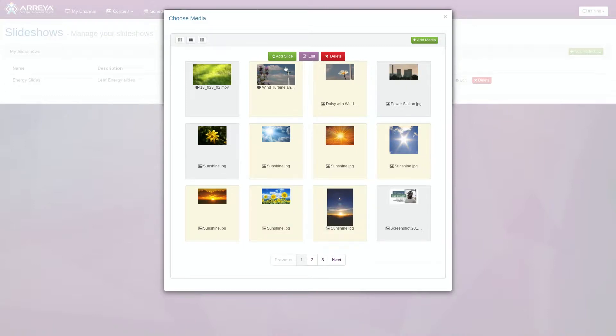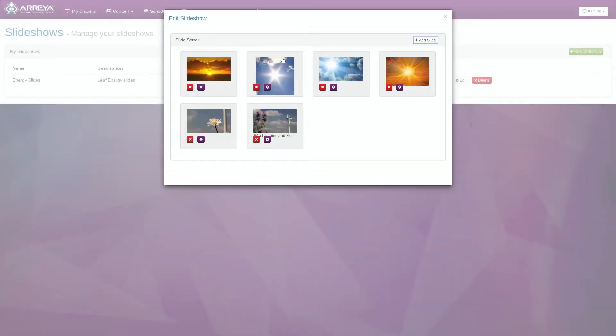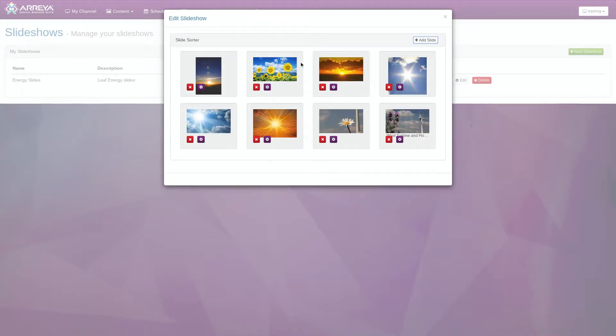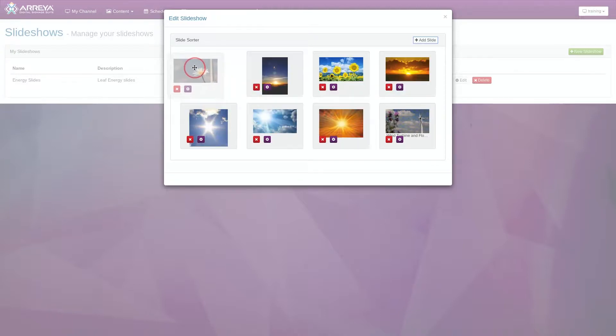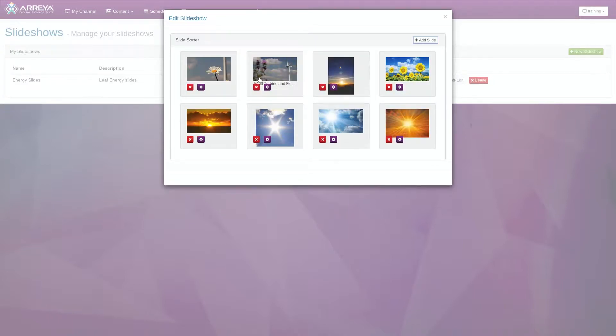When you are finished, hit the green Add Slide button. The slides will appear in the slide sorter where you can organize your playlist. To reorder slides, click and drag the slide to the desired position. As you drag the slide, you will see the other slides reposition.